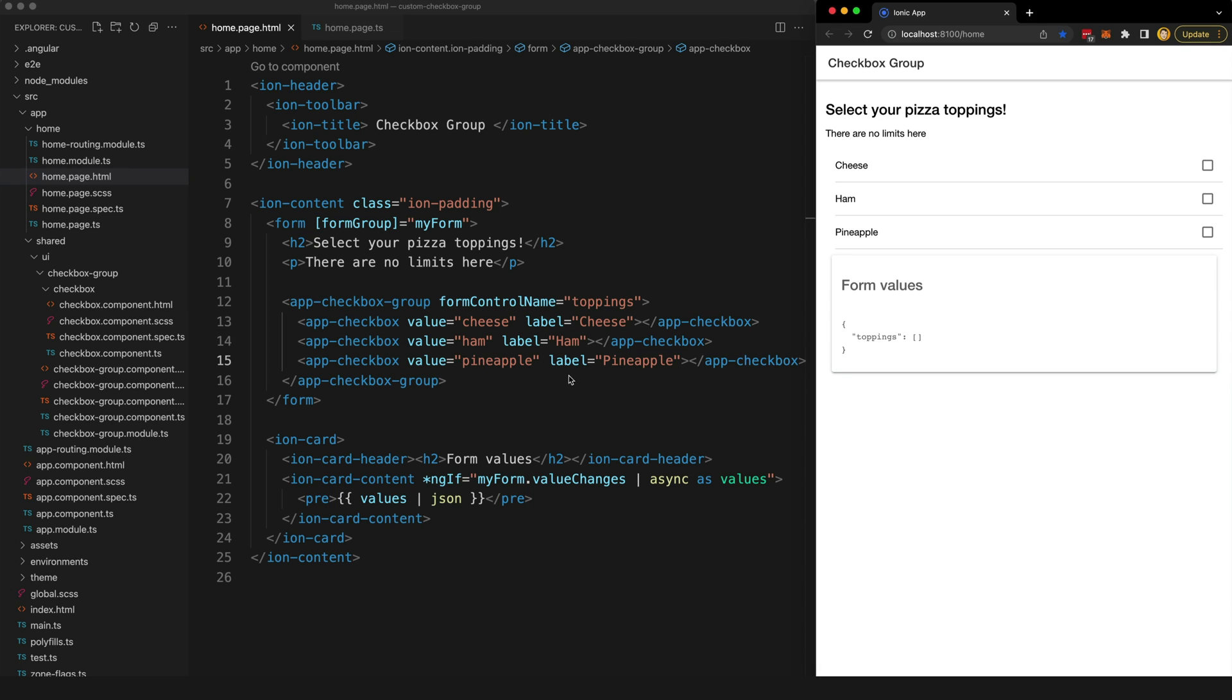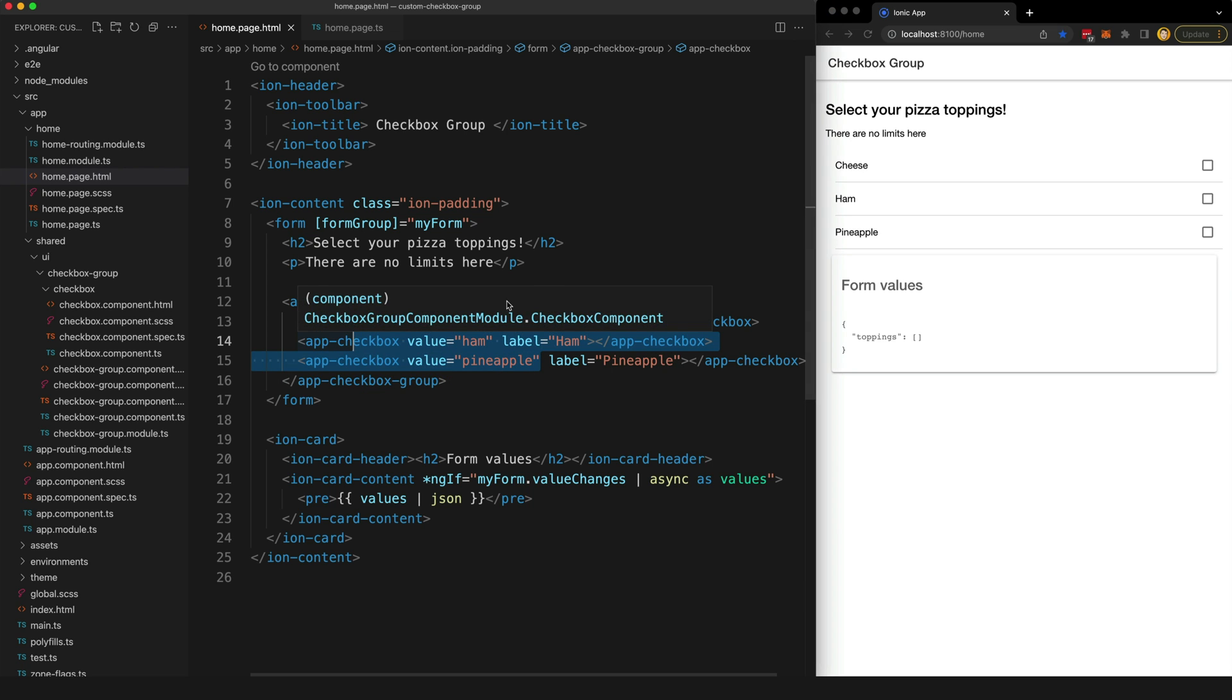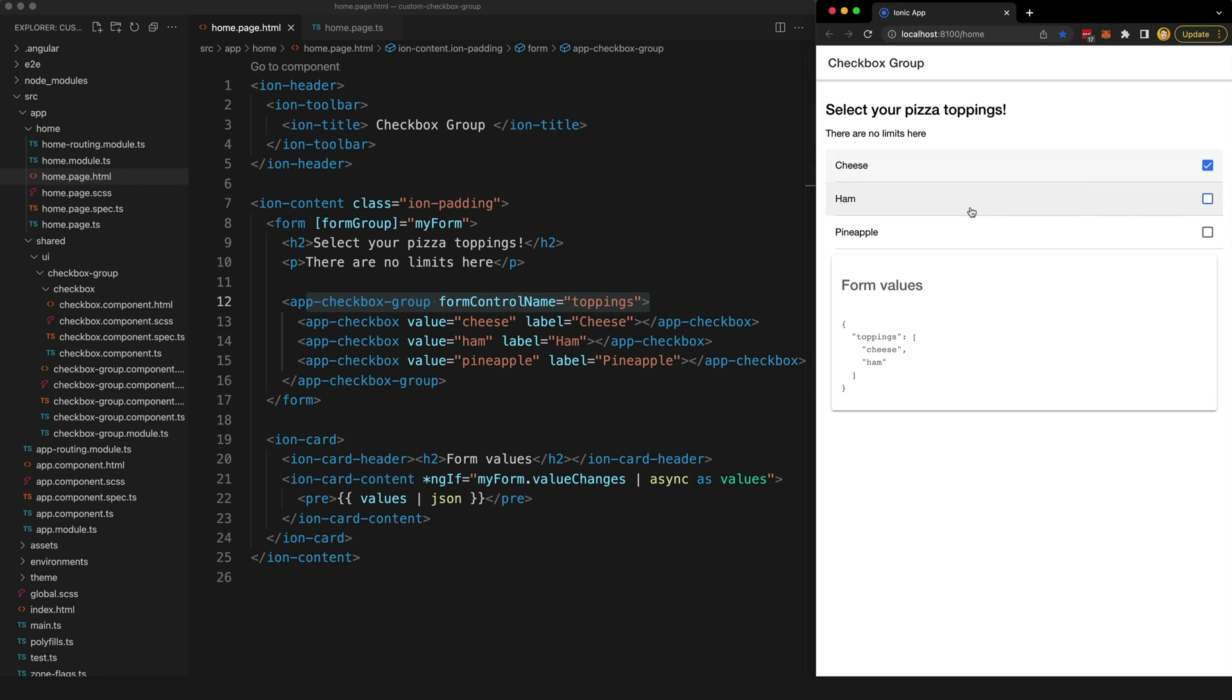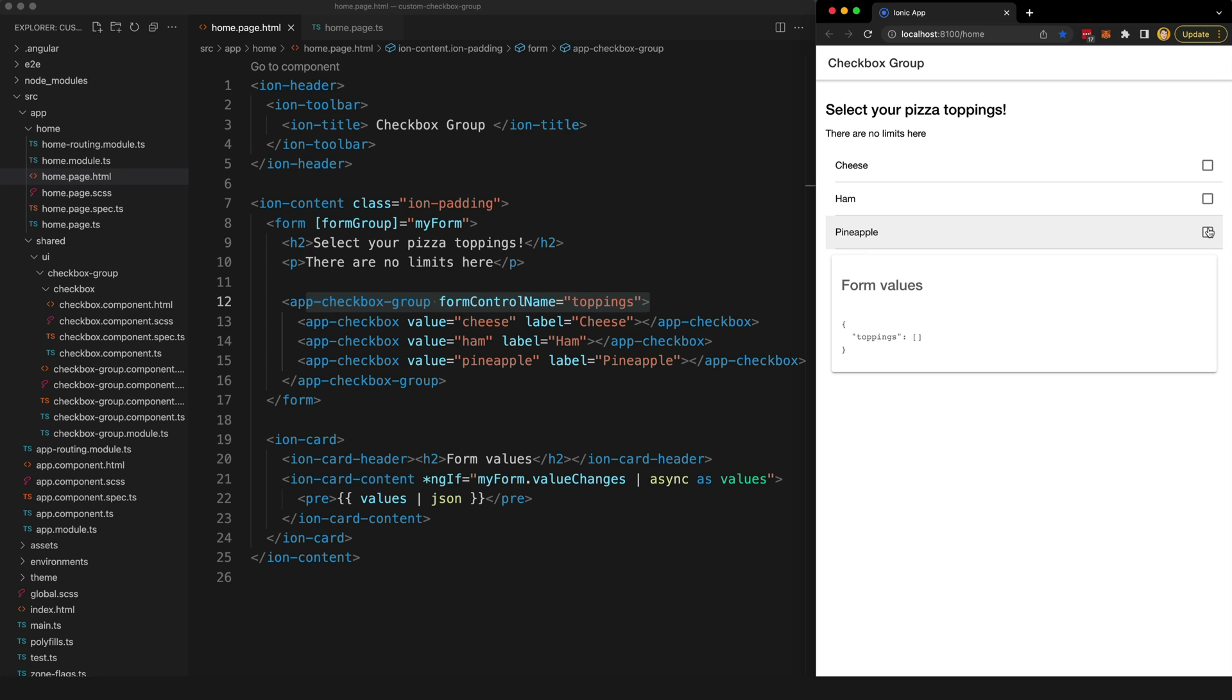Recently I needed to make a group of checkbox inputs. I wanted multiple checkbox inputs tied to a single control and the value of that control would reflect whatever checkboxes had been selected in that group.